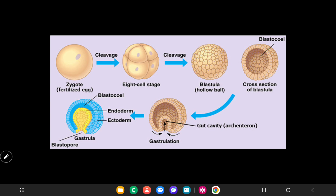The gastrulation process is the most characteristic event occurring during the third week of gestation. The name gastrulation is given for the process of formation of all three germ layers — ectoderm, mesoderm, and the endoderm — in the embryo.